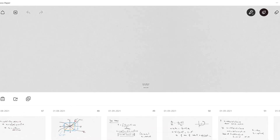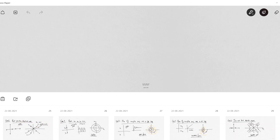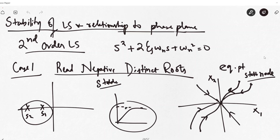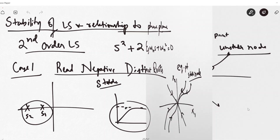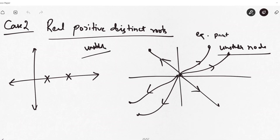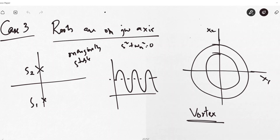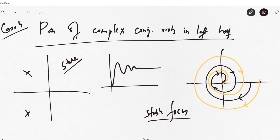We have seen the phase plane for an undamped system, a critically damped system, and an over-damped system. For real negative distinct roots the equilibrium point is known as a node, and if all trajectories converge towards the origin it is a stable node. For real positive distinct roots it is an unstable node. When roots are on the j-omega axis you obtain a circle in the phase plane, representing a vortex - a marginally stable system. A pair of complex roots in the left half-plane gives an under-damped response, and that equilibrium point is known as a stable focus.